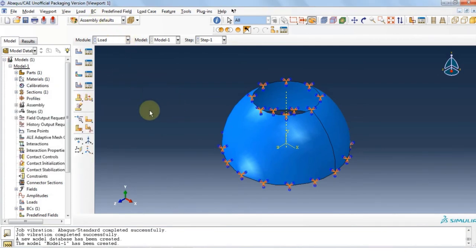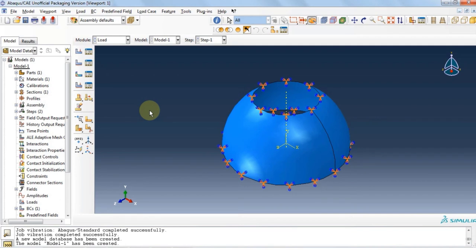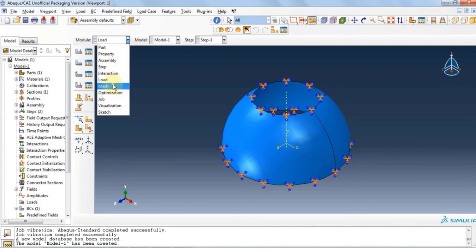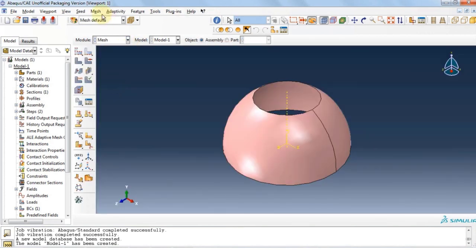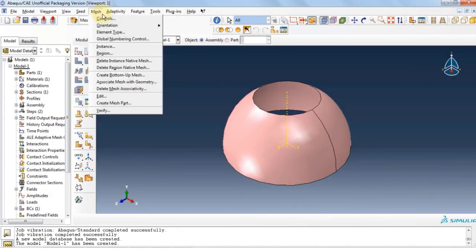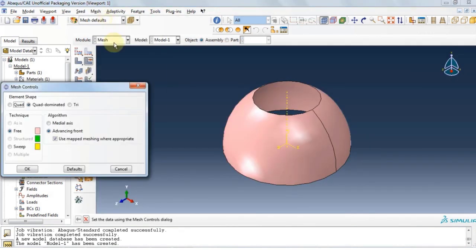Since we are analyzing free vibrations there are no external forces. This structure is going to have some vibrations due to gravity and that's what we're going to analyze here. Let's move on to mesh module. Click on mesh, click on controls.